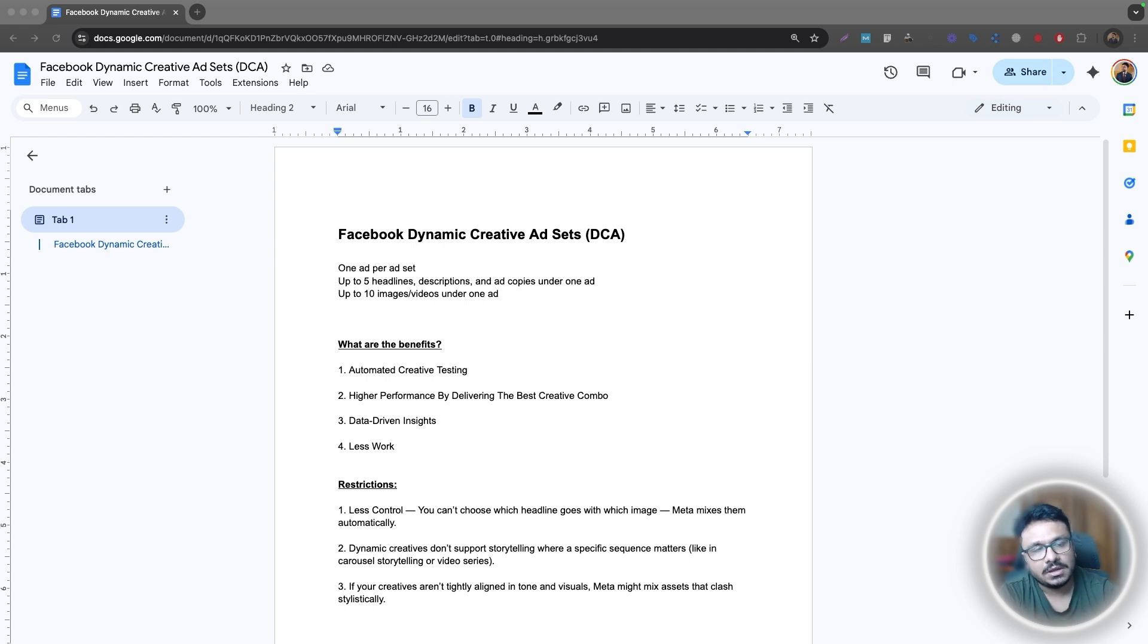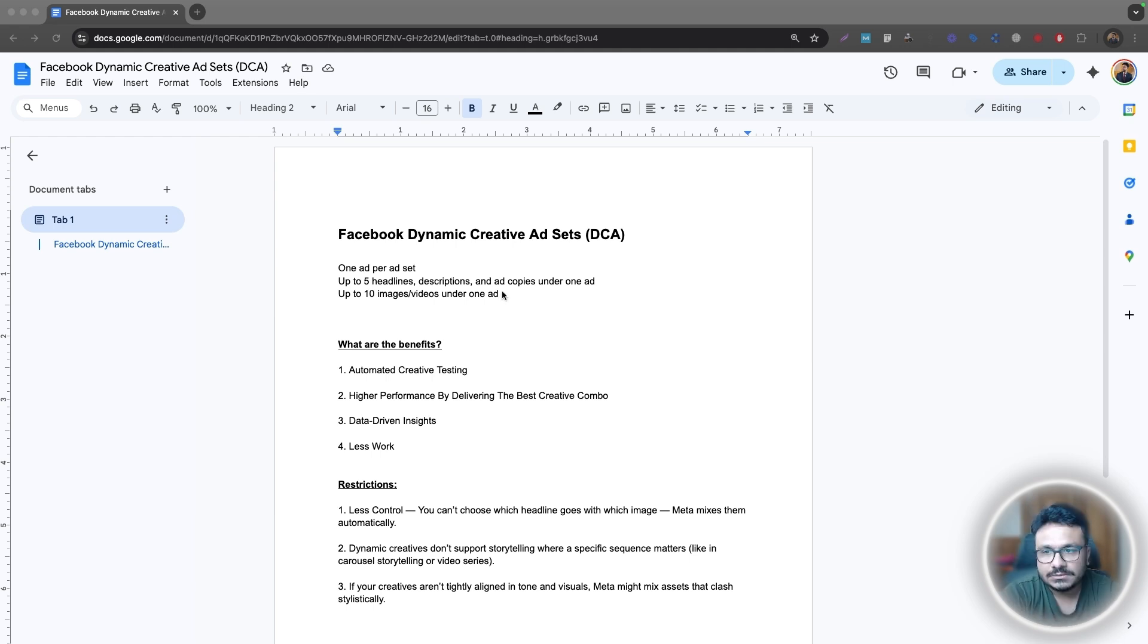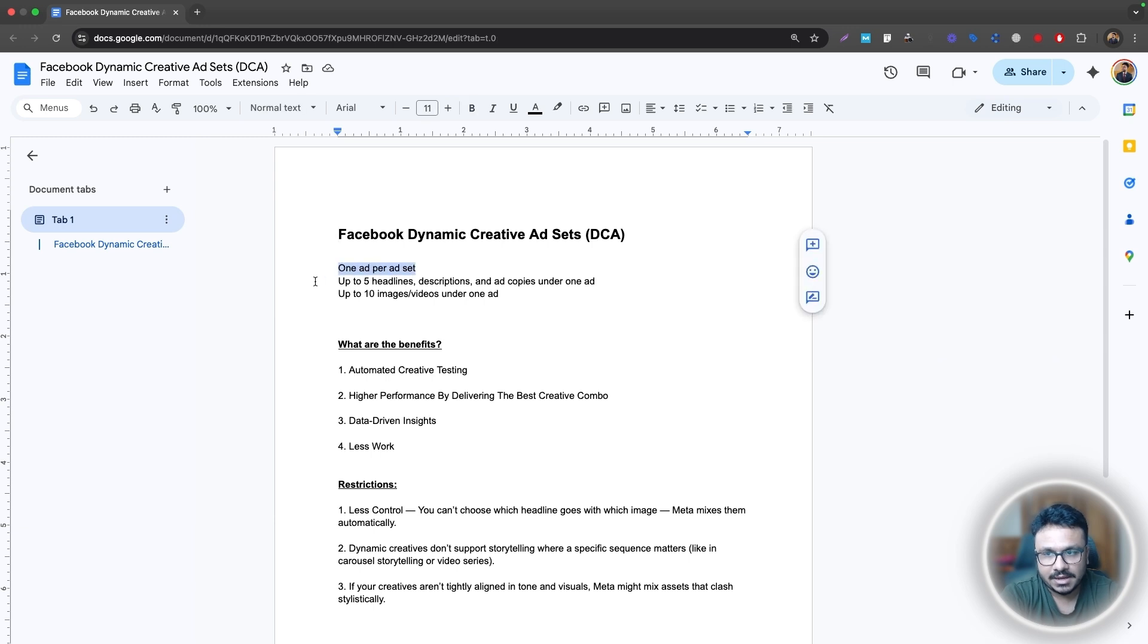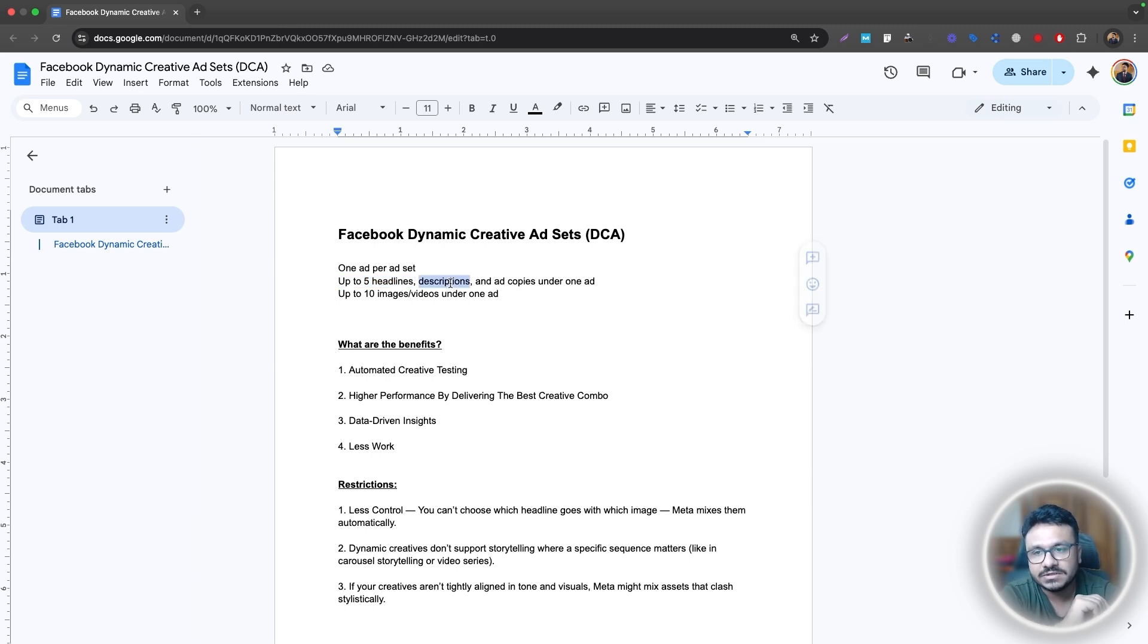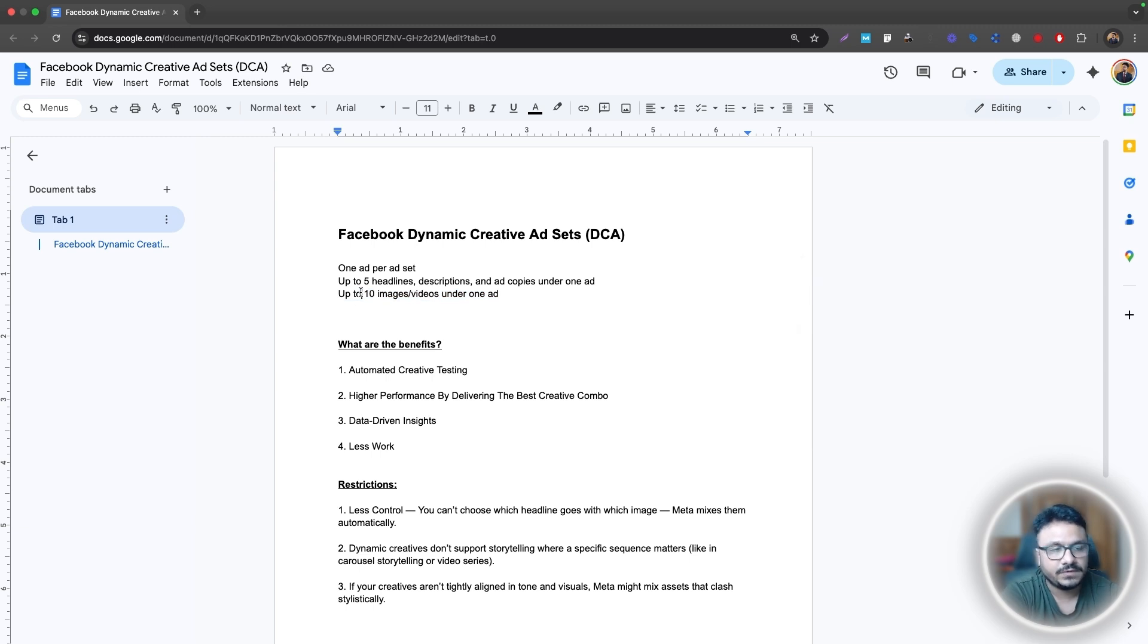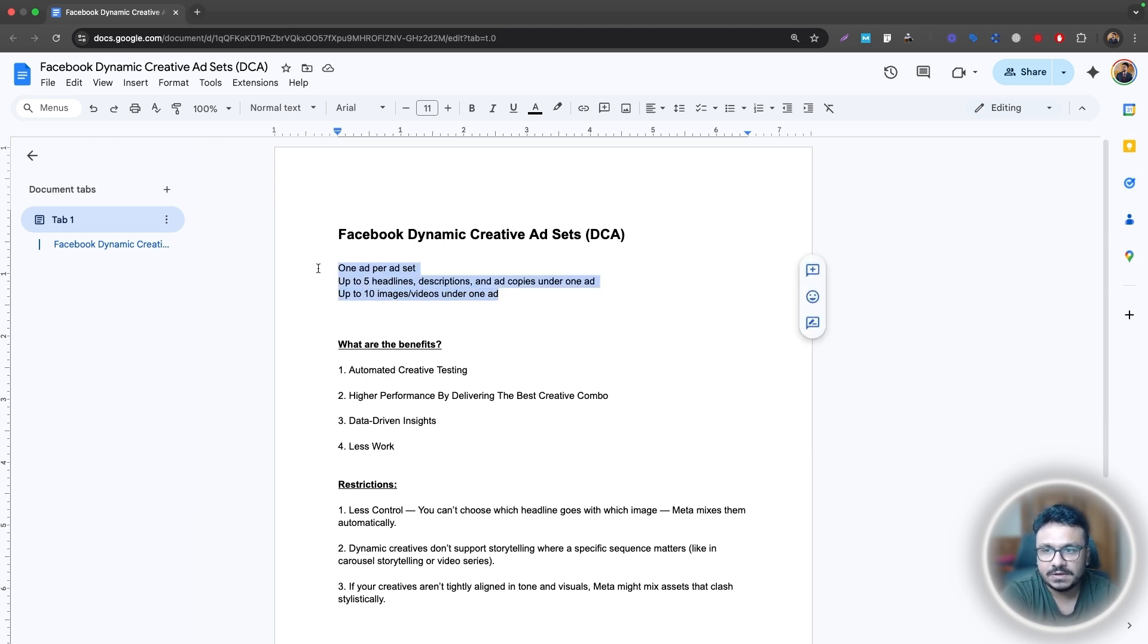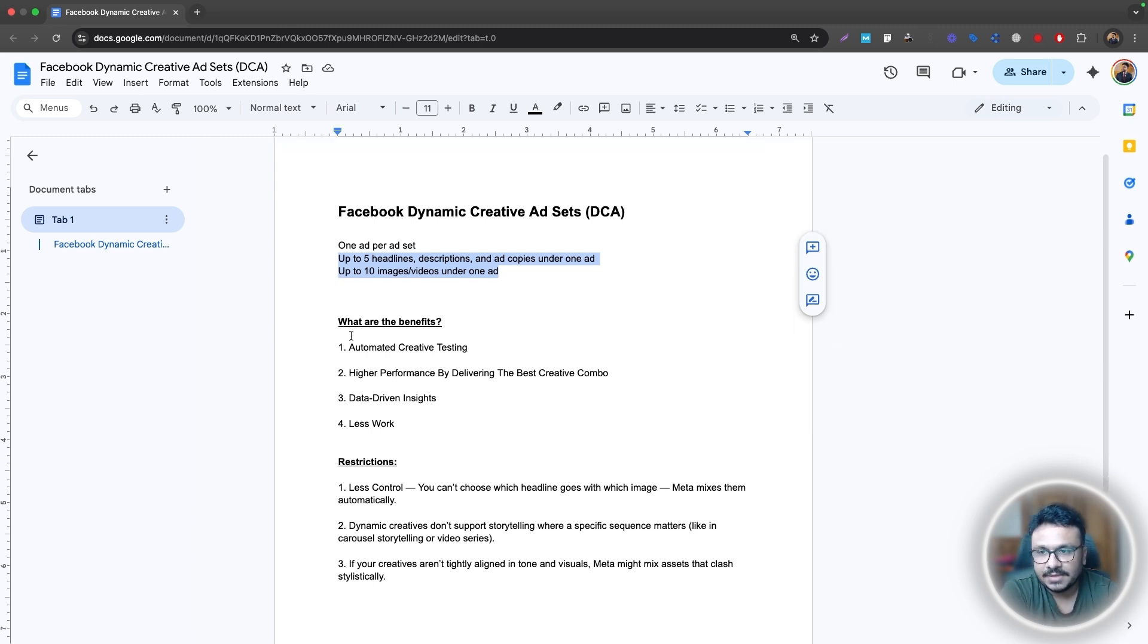So you dump everything under one ad and Facebook decides which combination, which creative, which copy works best. So again, what we discussed, one ad per ad set, up to five headlines. So you can under one ad have up to five headlines, five descriptions, five ad copies, and also five call to action. And then you get to upload 10 images or videos under that single ad. So this will be your Dynamic Creative Ad under the ad set.